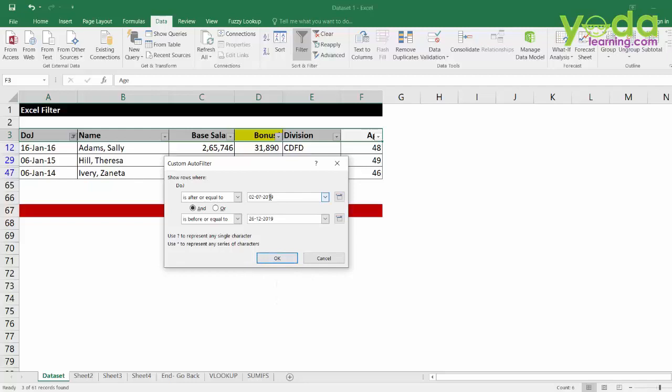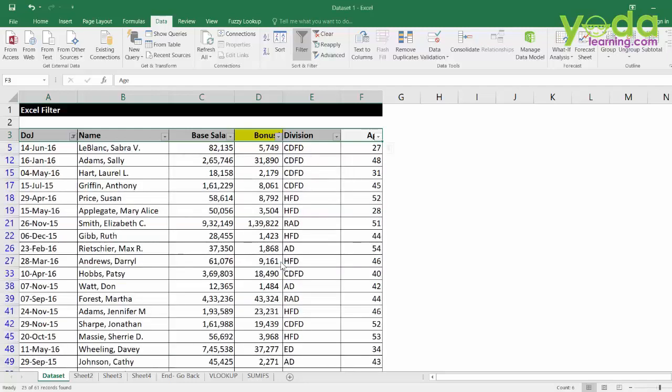Of course, you would want to manipulate the year in our case because our data pertains to 2014, 15 and 16. So, I will write 15 and I will write here 16. Okay, there you go. Next, I will again clear the filter.